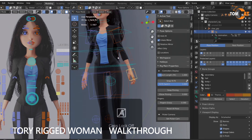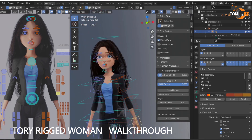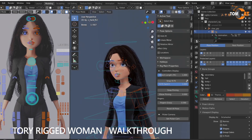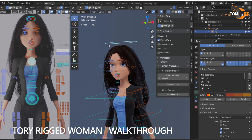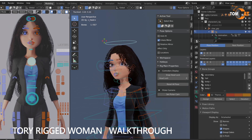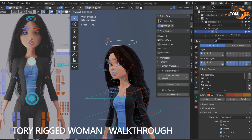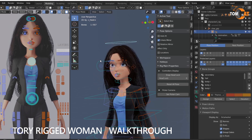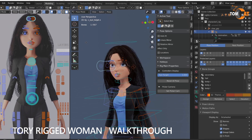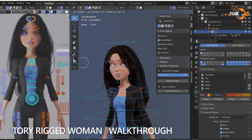Another useful one is the eye snaps. So if you grab the head and hit R twice, you can see when she moves her head, her eyes follow this target.